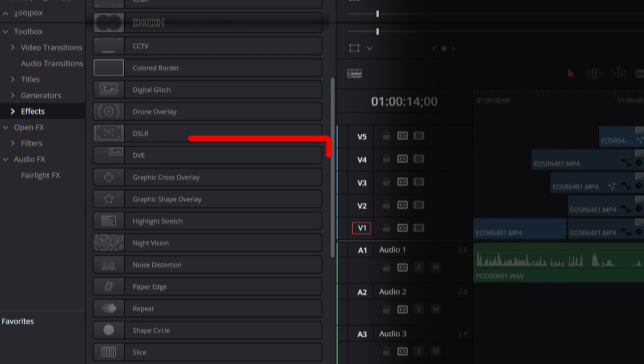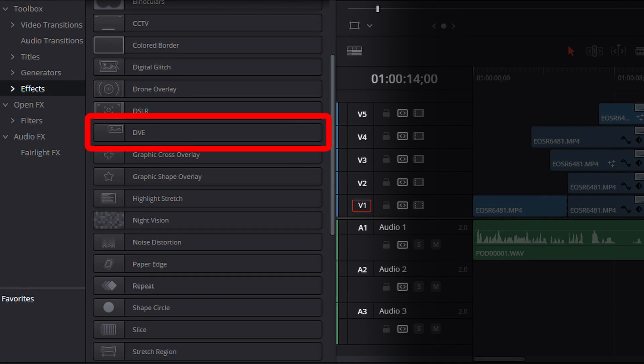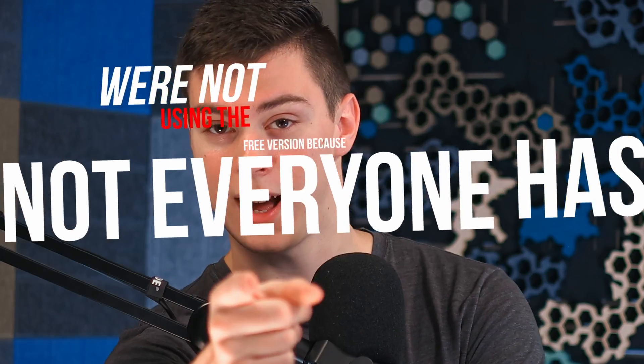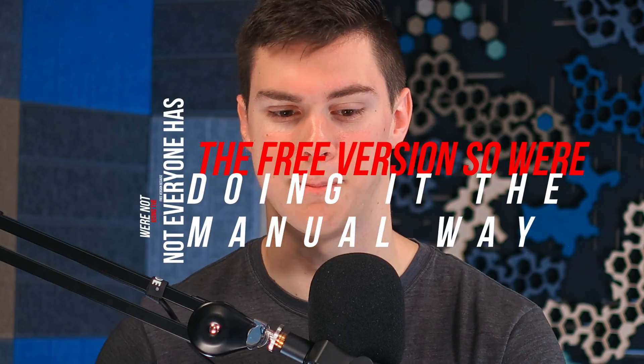We're going to do this in the free version of DaVinci Resolve. In the studio version, they actually have an effect called DVE under the effects library — you literally just throw it onto a clip and magic, super easy. But since not everyone has the studio version, we're going to do it the manual way.